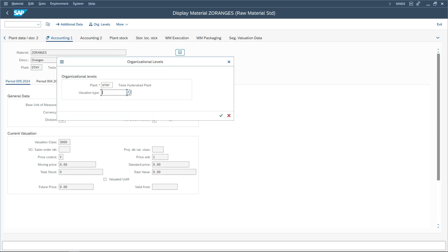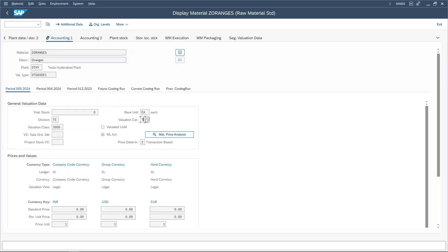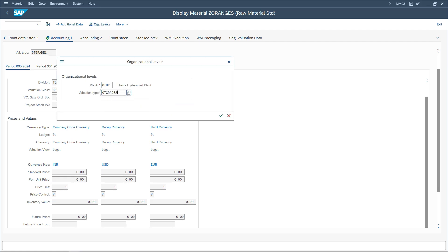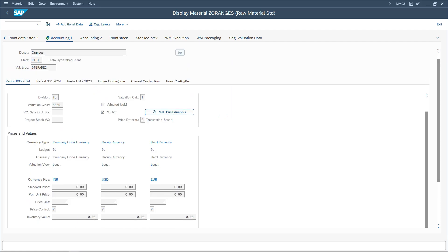After creating the valuation header record, I go to the organization levels and assign a valuation type. I have created two valuation types — grade 1 and grade 2. In MM01, I extended the same material with grade 1 as the valuation type, setting price control as 'V' (moving average) and leaving the price blank. I did the same for grade 2, assigning valuation category T, valuation type grade 2, price control V, and no price entered.